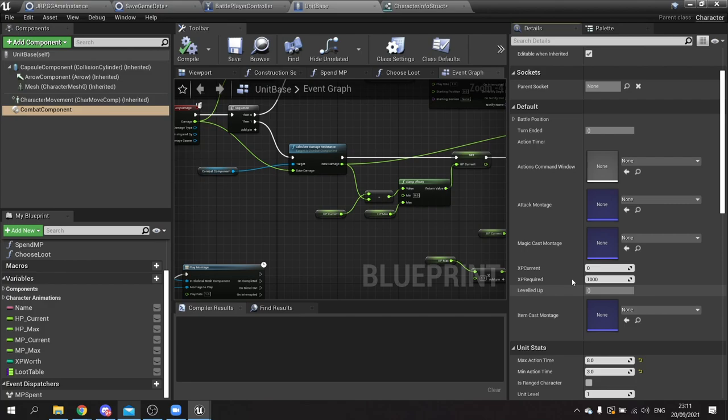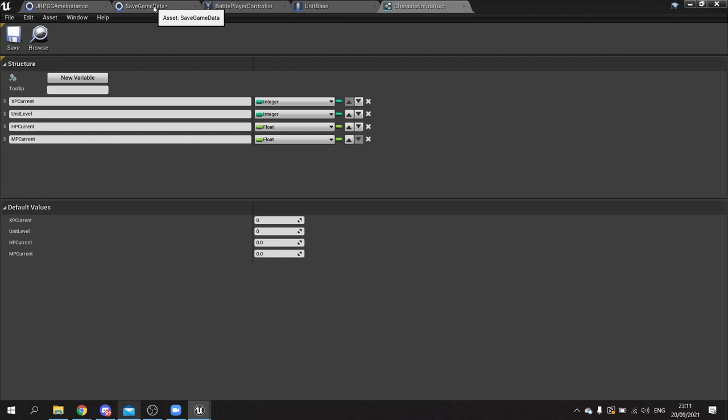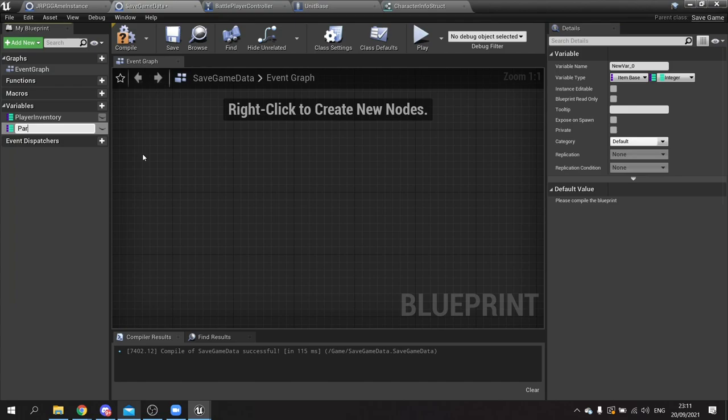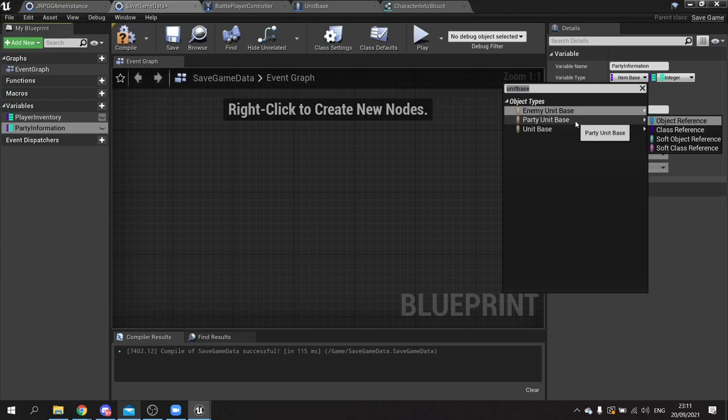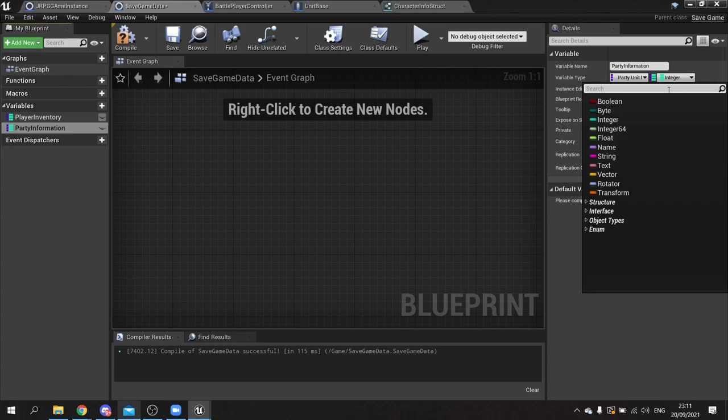Go to the save game object, make a new variable called party information. Make the key type unit base - class reference - and the value is going to be the struct we made: character info struct. Compile and save that.